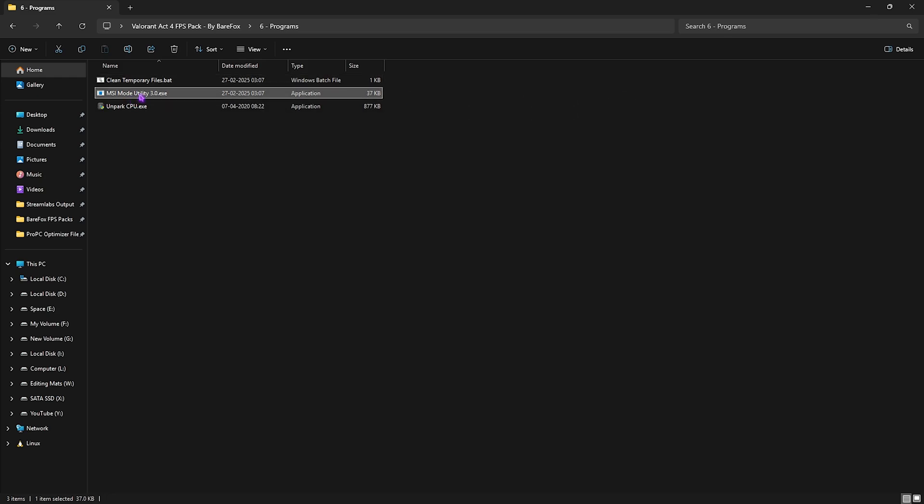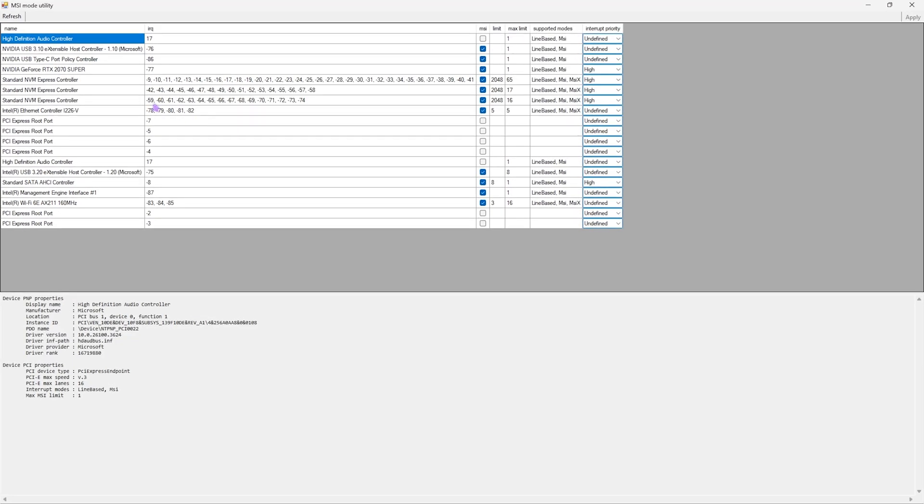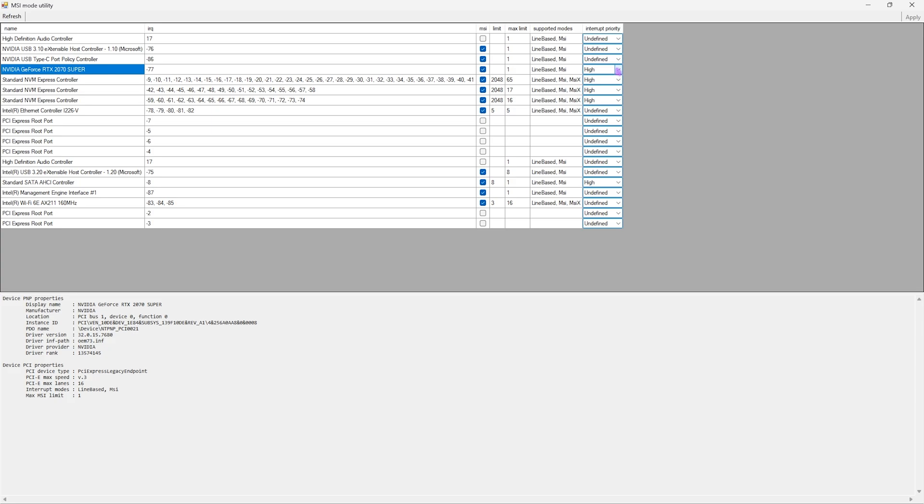Next is MSI mode utility 3.0. Simply right click on it as administrator. Once it opens up you have to look for your graphic card in this list and click on the MSI button next to it. Make sure that your interrupt priority is set to high and this will ensure that your graphic card can handle more interrupts and optimize its performance drastically.